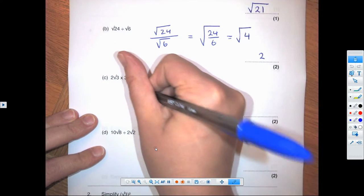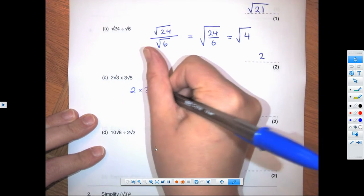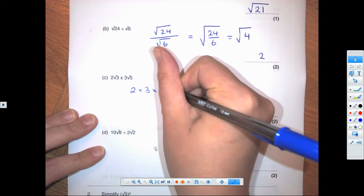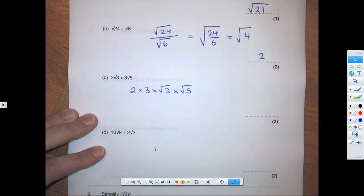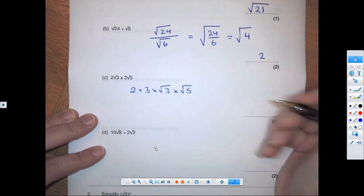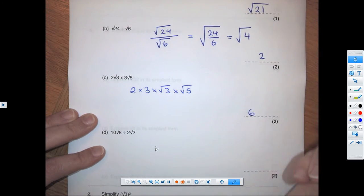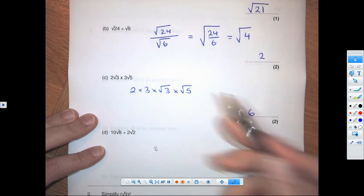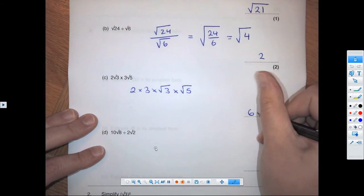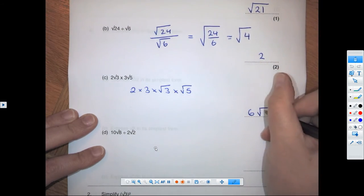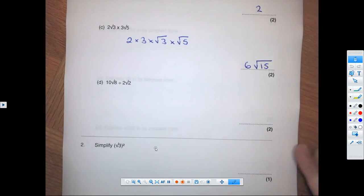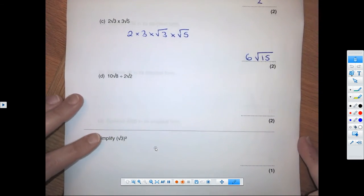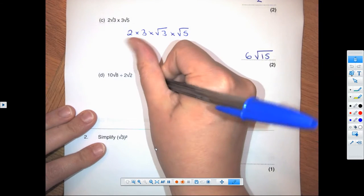For this question I would change it to 2 times 3 times root 3 times root 5. When we do 2 times 3 that gives us 6, and when we do root 3 times root 5 we get root 15. So the final answer is 6 root 15.